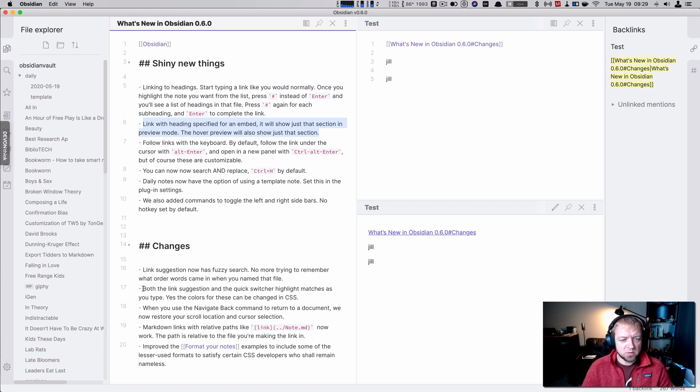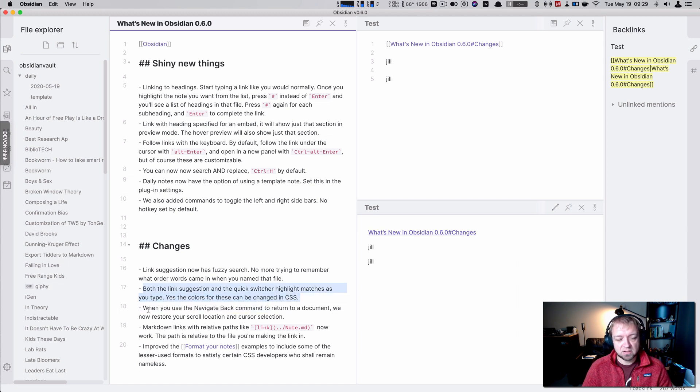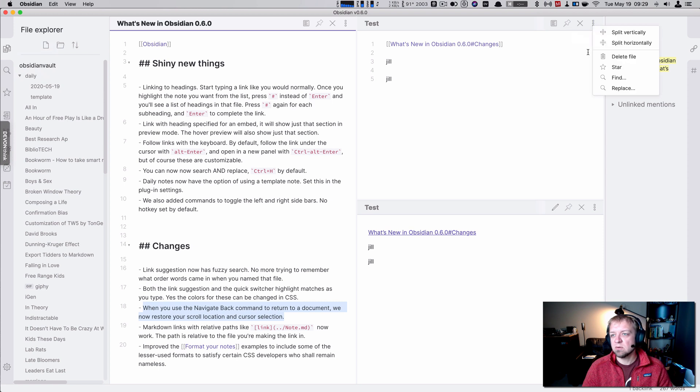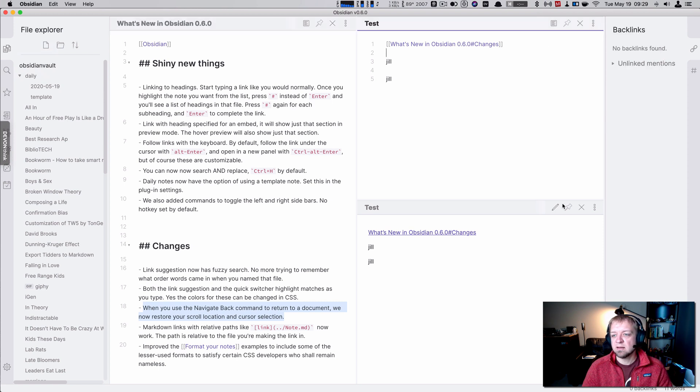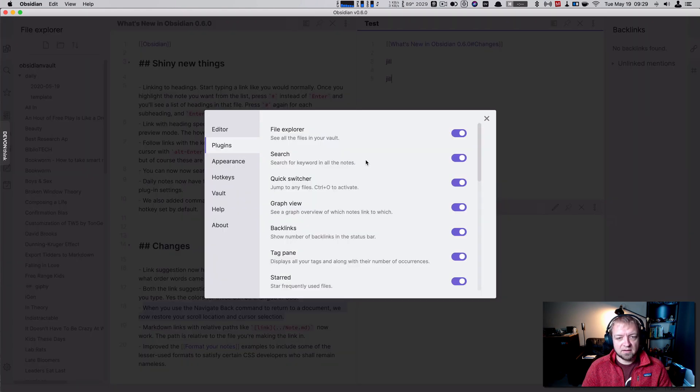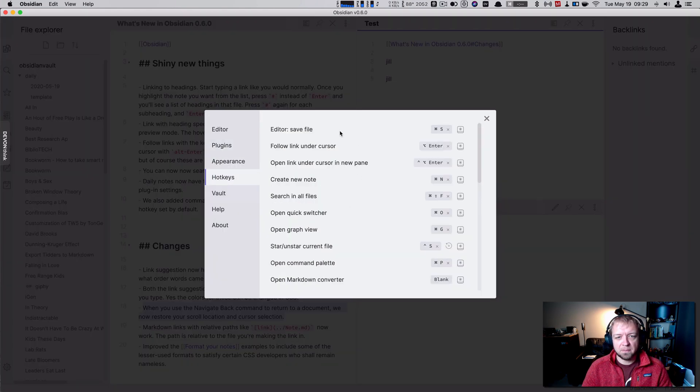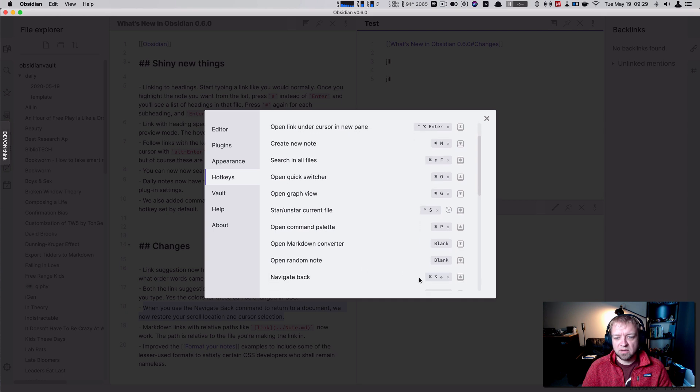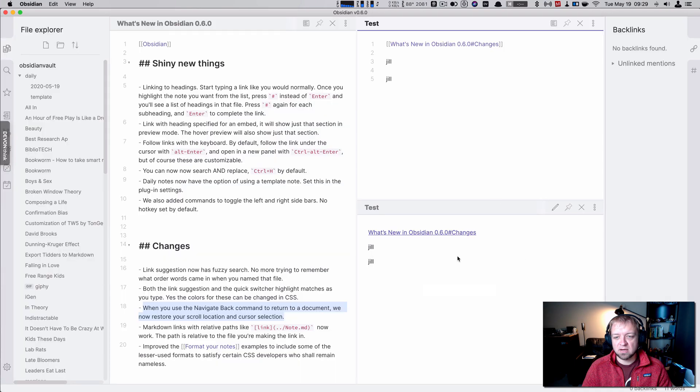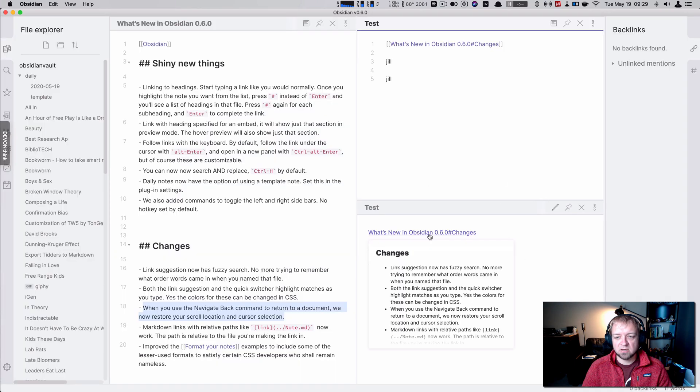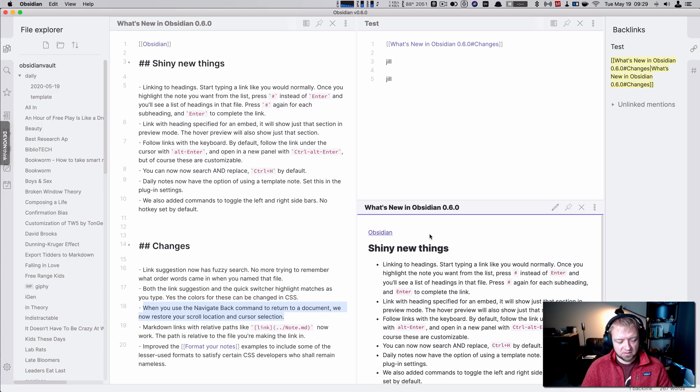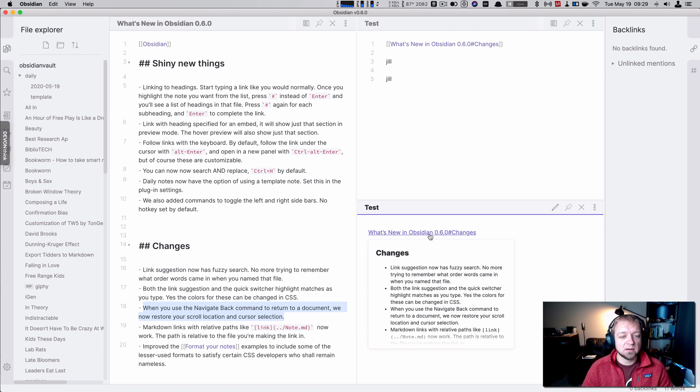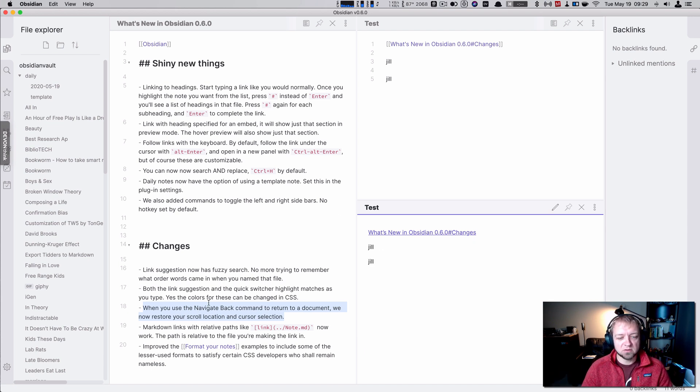What else do we have here? Both the link suggestion and quick links, which highlight matches as you type. Perfect. And there's CSS here. You can navigate back command to return to a document. There's a navigate back command. I didn't actually know that. Where do we find that? Is it in the hotkeys? Open random note, navigate back. Oh yeah. So that's a command option and the back arrow. So that would mean if I went to this, I can do command option arrow. I was actually looking for this while I set up for this screencast. Like that feature. I didn't read the changes.